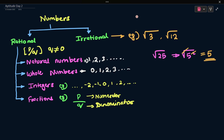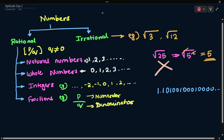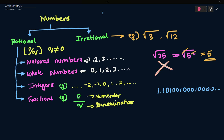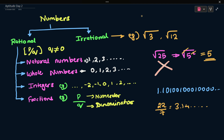Irrational numbers also include non-repeating, non-terminating decimals. For example, 1.10010001... and so on — these non-repeating, non-terminating numbers are irrational. A classic example is pi, whose value is approximately 22/7 or 3.14..., which goes on without repeating. So basically, rational numbers include natural numbers, whole numbers, integers, and fractions; and irrational numbers include square roots of non-perfect squares and non-repeating decimal numbers.